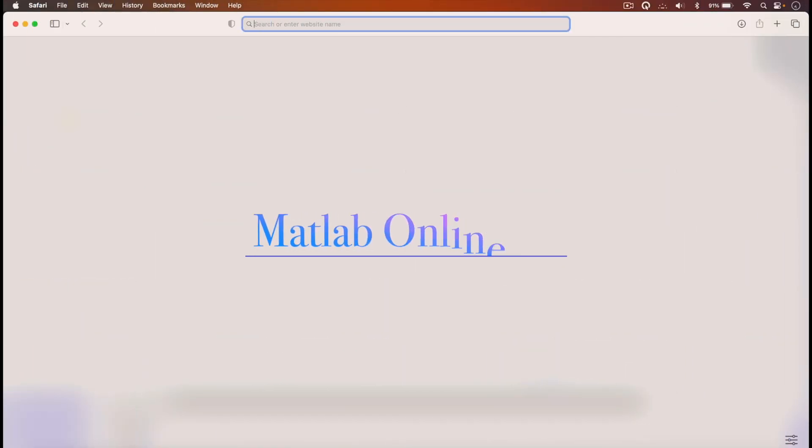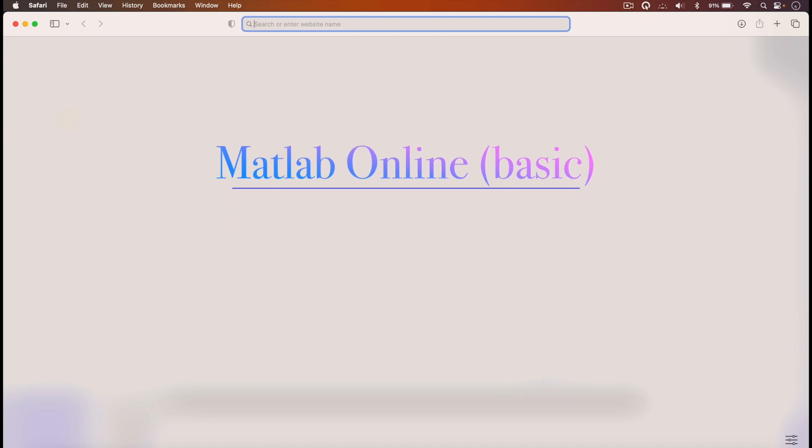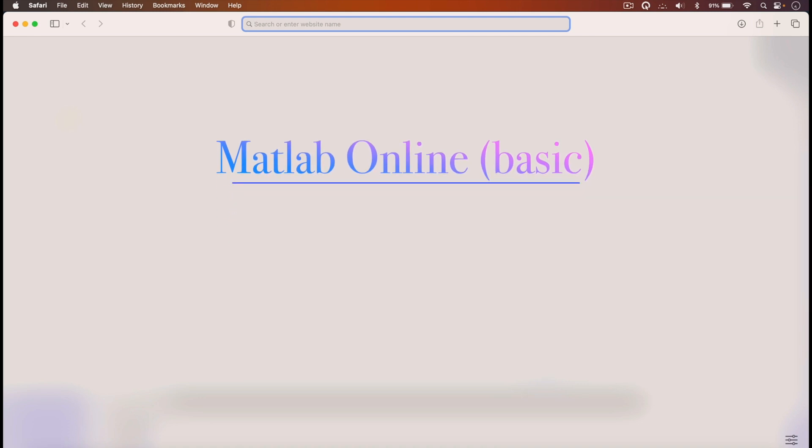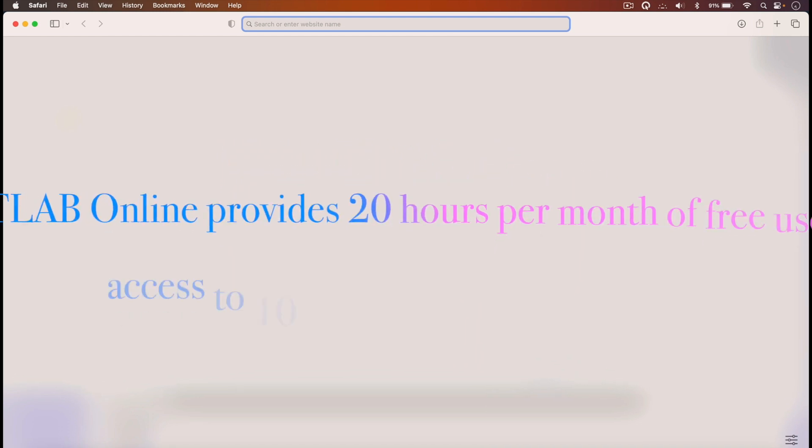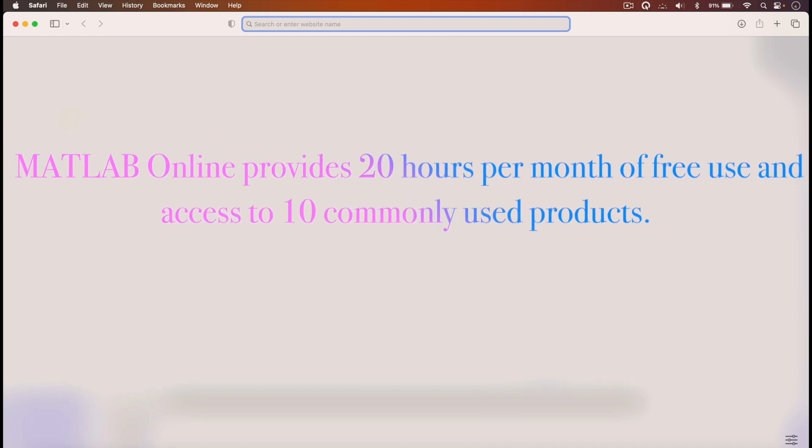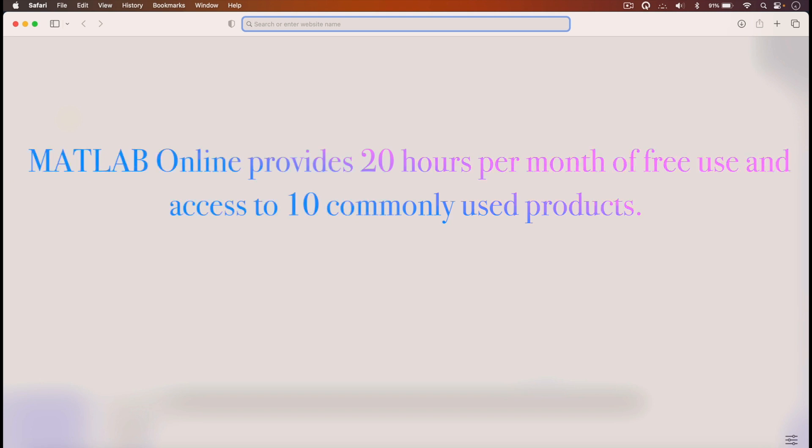In this video, I'm going to demonstrate how you can use a basic version of MATLAB online. The online version provides 20 hours per month of free use.